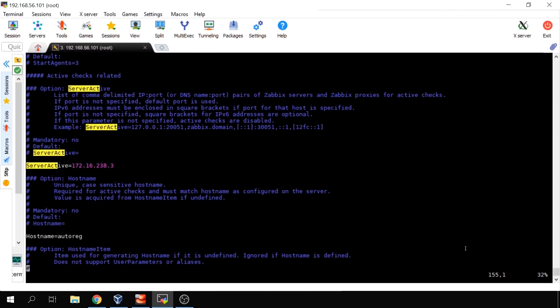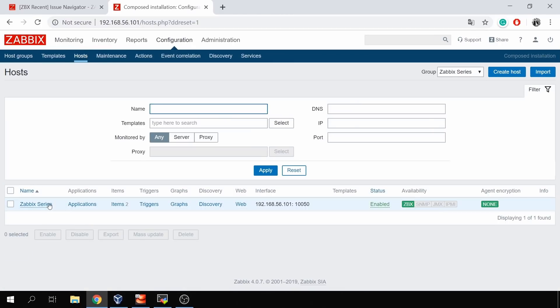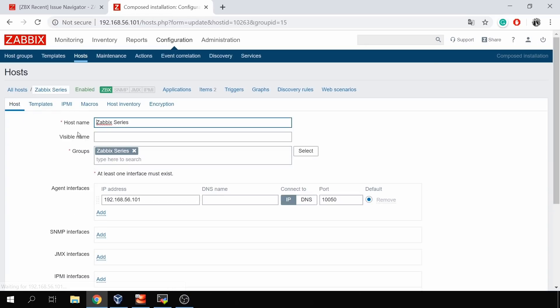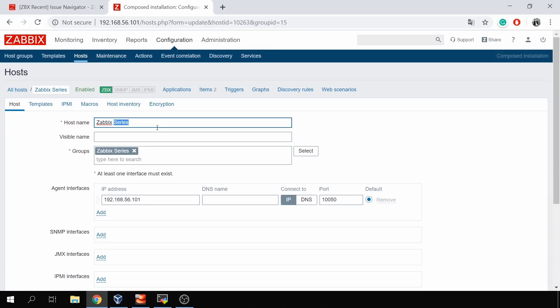The problem is a missing or incorrect hostname parameter. When you have ServerActive configured, you also need to configure a hostname, and the hostname in the Zabbix agent configuration file must match exactly the hostname in the frontend. In my case, the frontend hostname is 'Zabbix series'. Pay attention: this is the hostname, not the visible name — if you had a different visible name, you would see that in the interface, but we need the hostname. It is also case-sensitive: if you configure 'zabbix series' all lowercase in the agent config file, it will not work. It must match exactly.